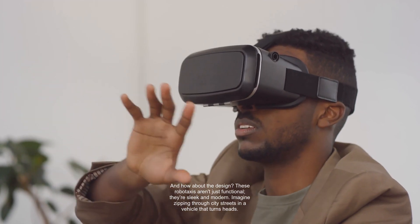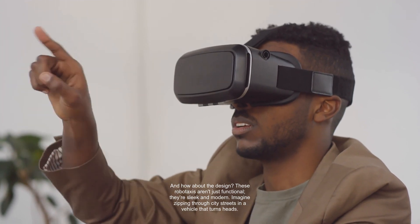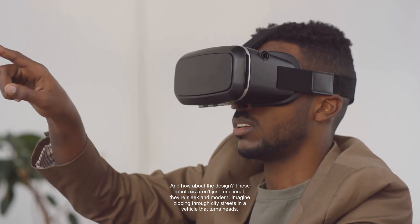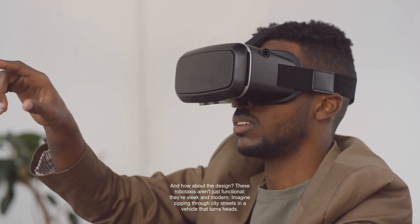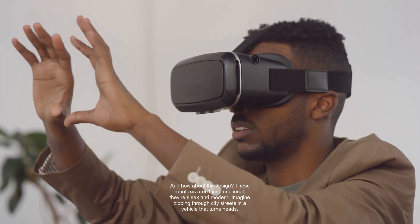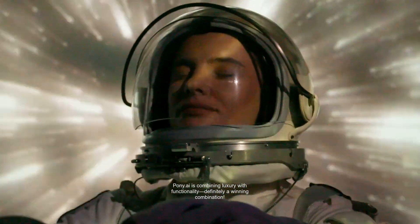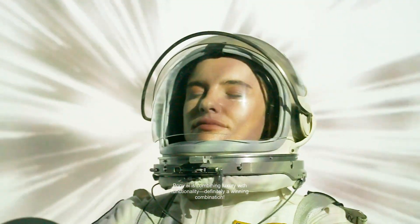And how about the design? These RoboTaxis aren't just functional. They're sleek and modern. Imagine zipping through city streets in a vehicle that turns heads. Pony.ai is combining luxury with functionality. Definitely a winning combination.